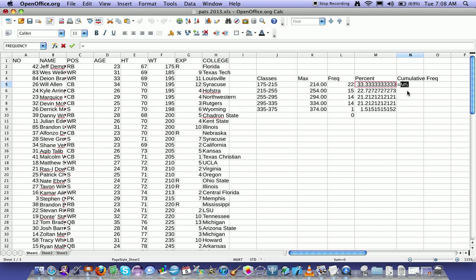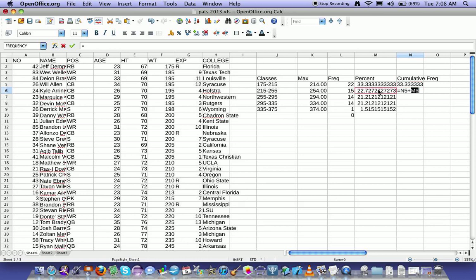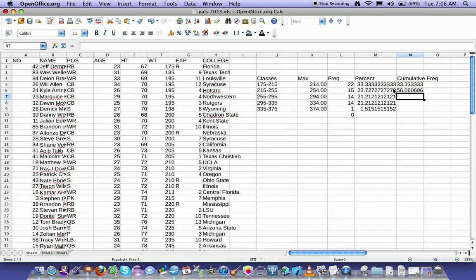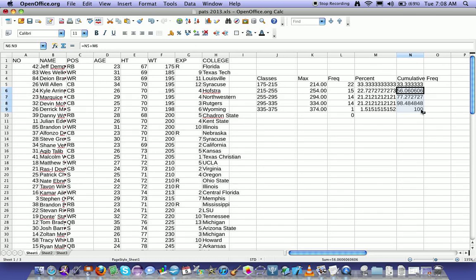The next column will equal the value above, the value of the cell above, plus the percent you're on. The reason I did that is now I can drag this down, and it's intelligently going to fill in the values. If you did it right, you'll have 100 down here.